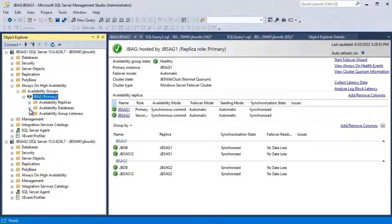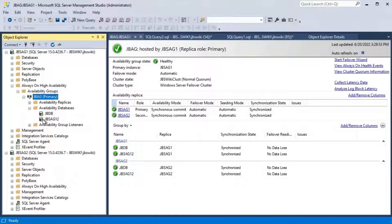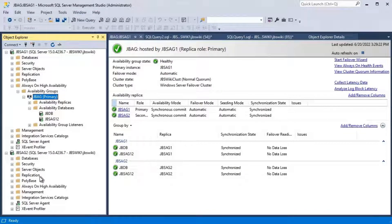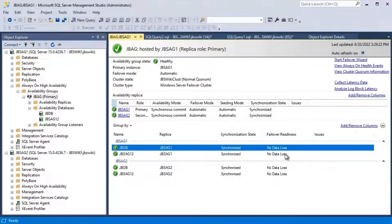The availability group has two databases: JVDB and JBSC G2. We are going to try failing over this availability group, currently residing on JBSC G1 as the primary, to JBSC G2. It is configured as synchronous, so there should be no data loss. Failover readiness confirms no data loss, so there shouldn't be any issues.